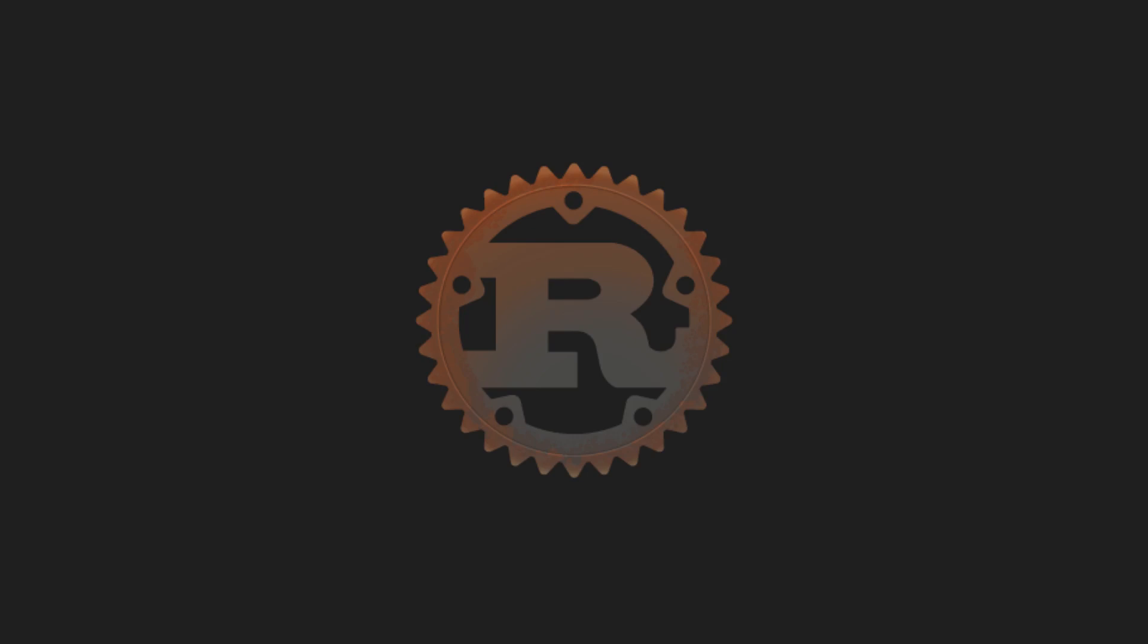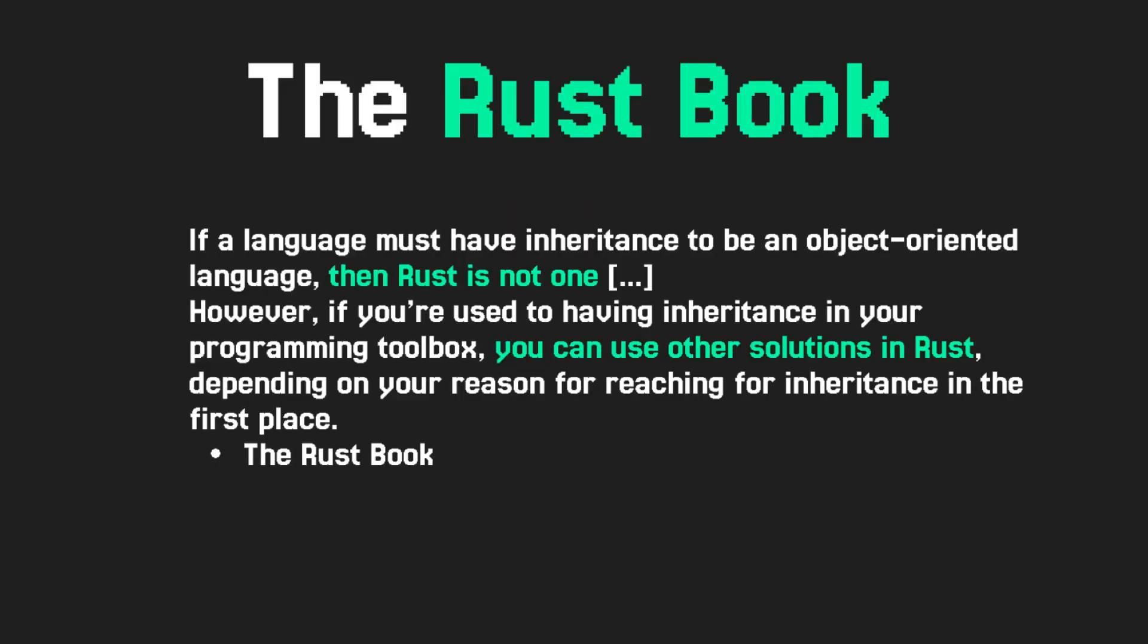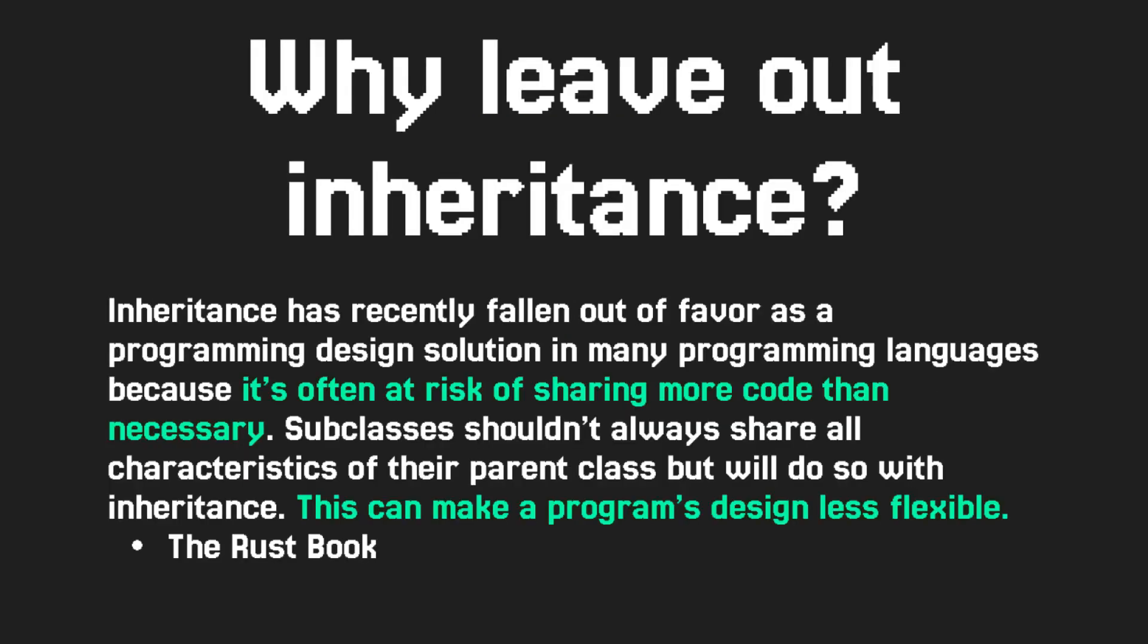A good example of a language with a modern take on OOP is Rust. Rust is OOP without inheritance. The founders of Rust created this to capitalize on all of the good of OOP without the bad, which inheritance is widely considered as. And here's how the Rust book describes how Rust handles OOP. Also, here are some reasons why someone might consider leaving inheritance out of a language. The gist of this is that it shares more code than is often necessary and it makes the program less flexible.